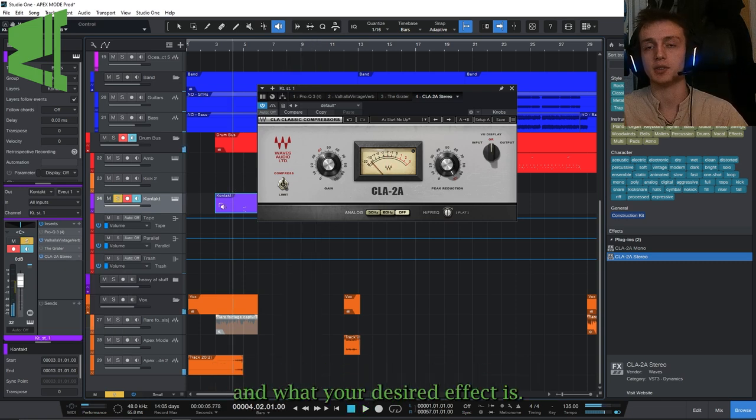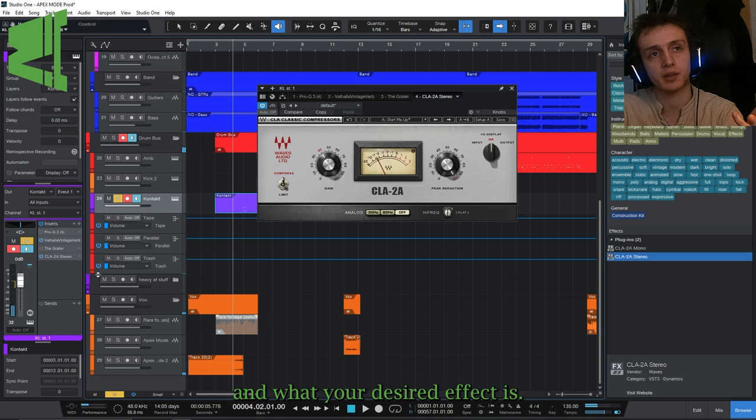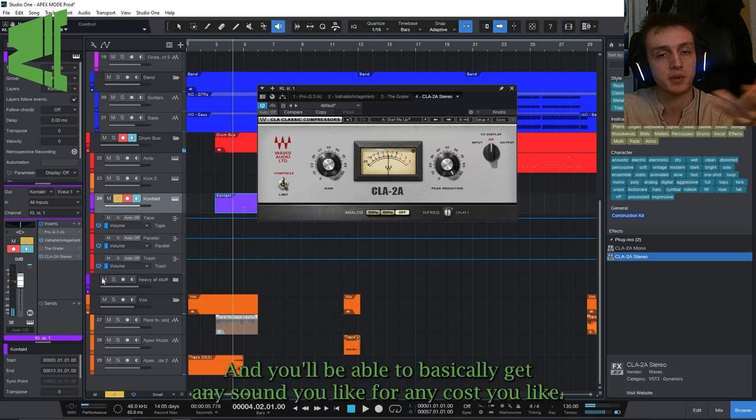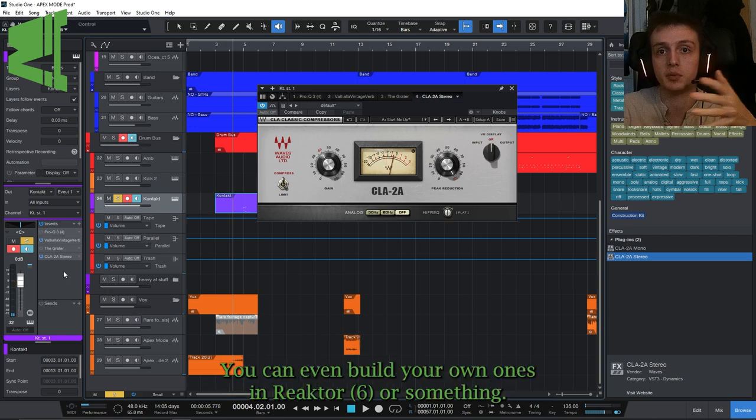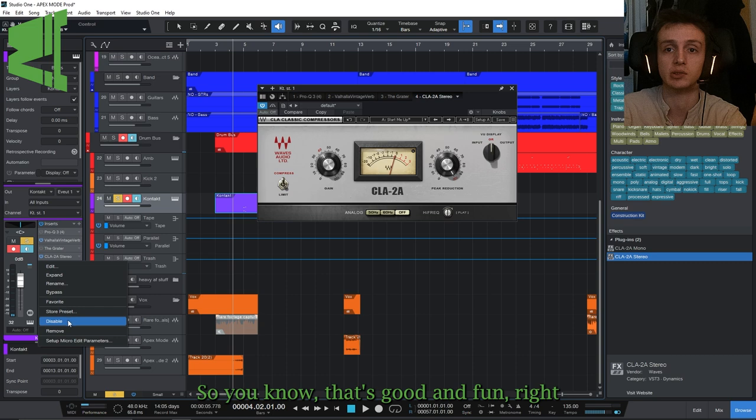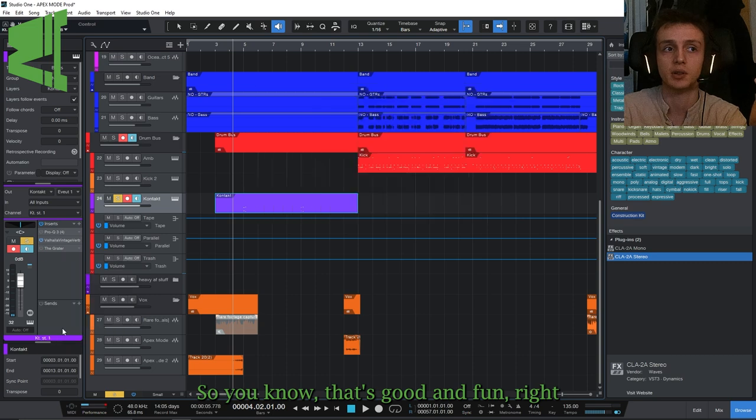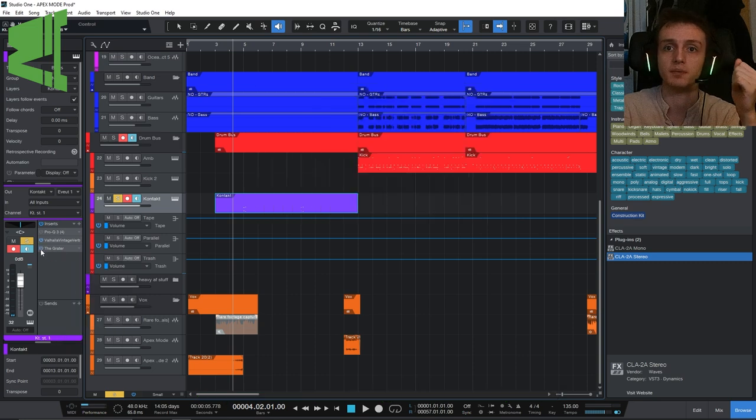You just got to think about what the plugin does and what your desired effect is, and you'll be able to basically get any sound you like for any cost you like. You could even build your own ones in Reactor or something.